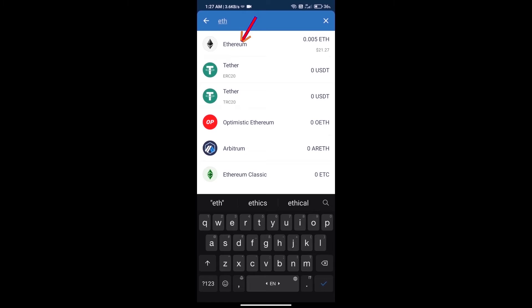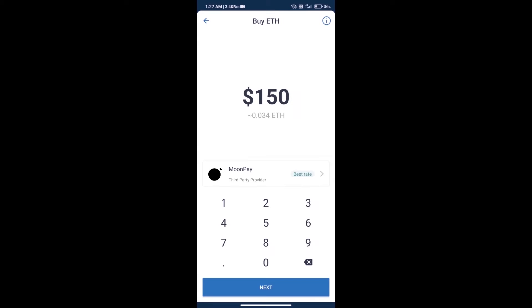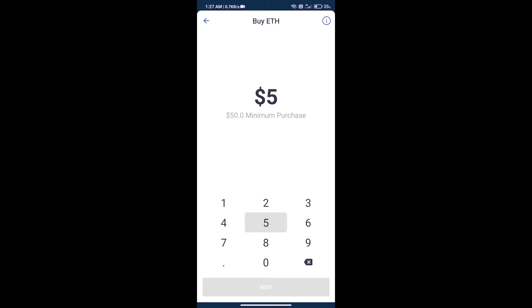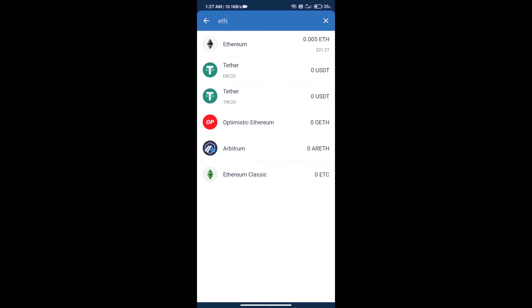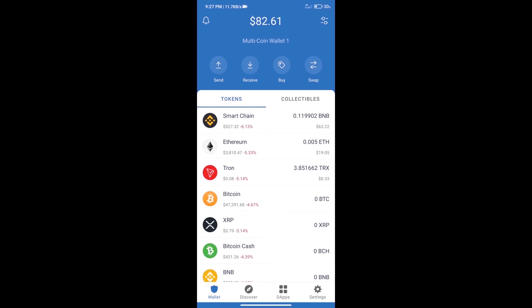Here we can purchase minimum 50 ETH using MoonPay. After purchasing ETH, we will open dApps.